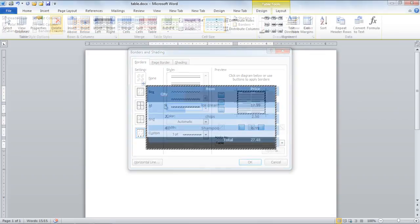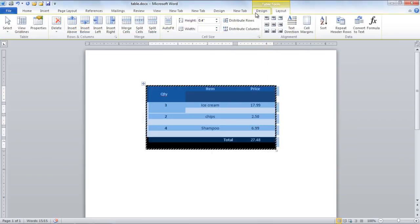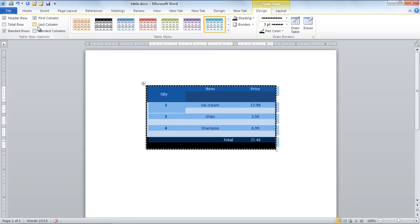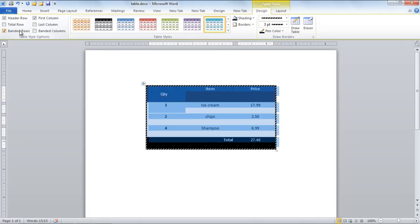Under the Design tab, the table style options available on the left side of the ribbon include options such as banded rows, header rows, etc. These options may help you in modifying the table further.